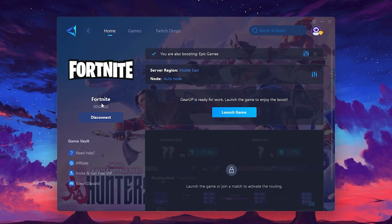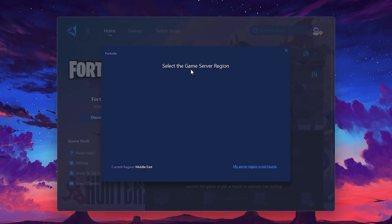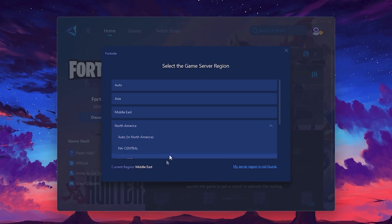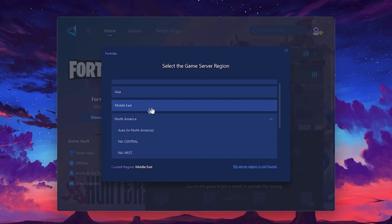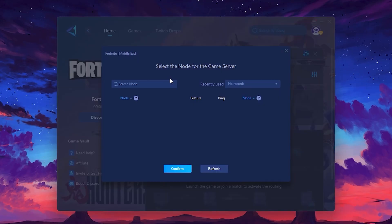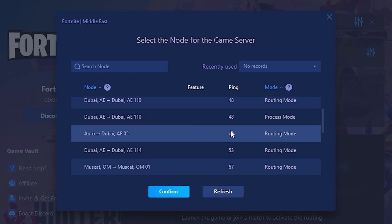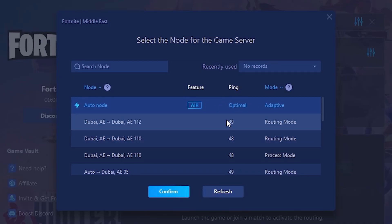Next, you'll need to choose your server region. Select the nearest server for the best connection. In my case, the middle server works best. After selecting the server, close the window. Now, go to the Nod tab, where you'll see a list of servers available in the Middle East. Choose the nearest one or let Gear Up automatically pick the best server for you. I recommend setting it to automatic for the best results.